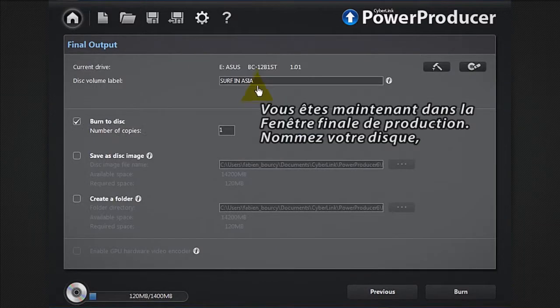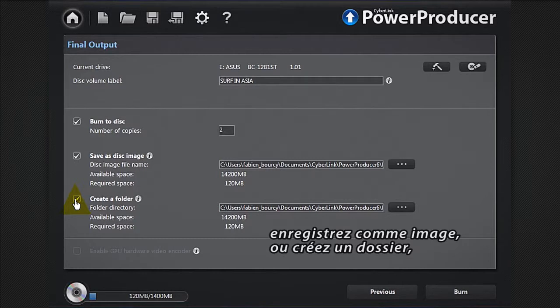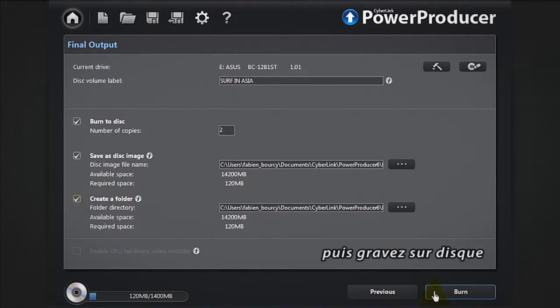You're now in the final output window. Give a name to your disc, save as an image, or create a folder, then burn to disc.